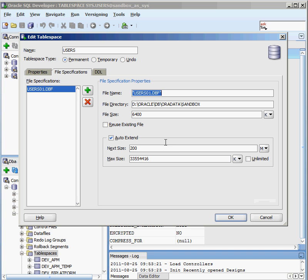But for the tablespace users, I can't do that because that's one of the system tablespaces that's out there. So I can't actually make a change to the user's tablespace. But if I had changed these around, I'd be able to look at the DDL, the data definition language, and see what was created for me.